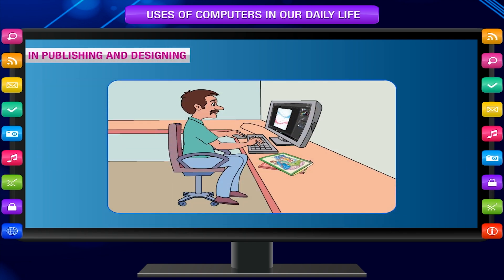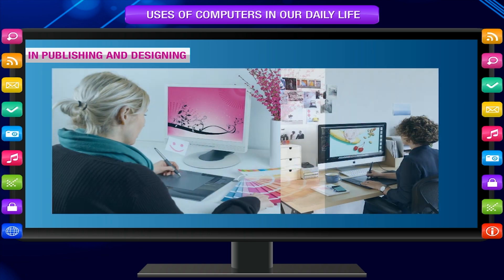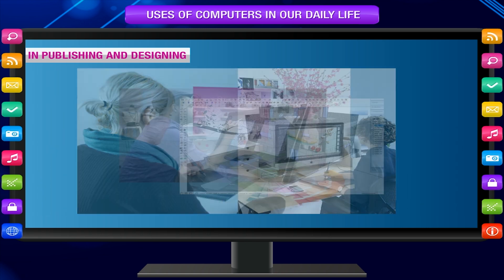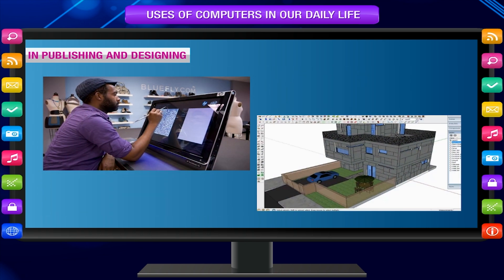In publishing and designing, computers are used for making books, magazines and newspapers, etc., for designing greeting cards, posters, wedding cards and visiting cards, etc., and for designing buildings, houses and fabrics, etc.